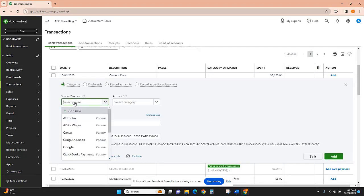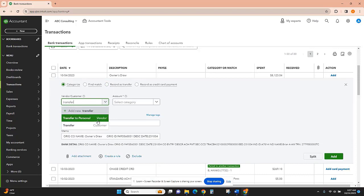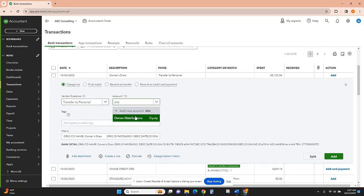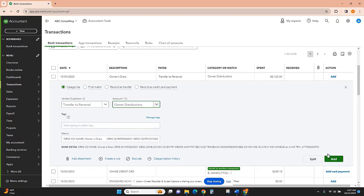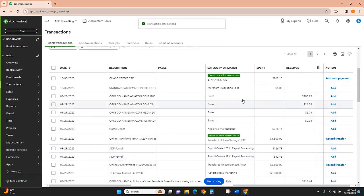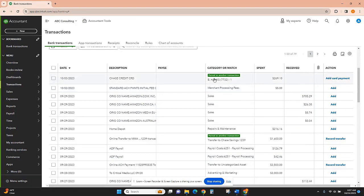so I'm going to do the same thing. Now I showed you how to record a transfer between two bank accounts, in this case between checking and savings. Now I'm going to show you how to record a...